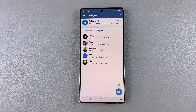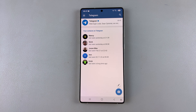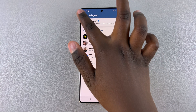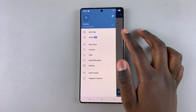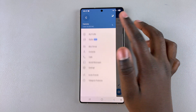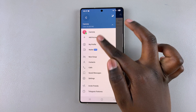In this video you'll learn how to log out of Telegram on your phone. If you no longer want your account to be signed in, this is all you need to do. Simply start by ensuring that you're in the selected account that you're signed into.